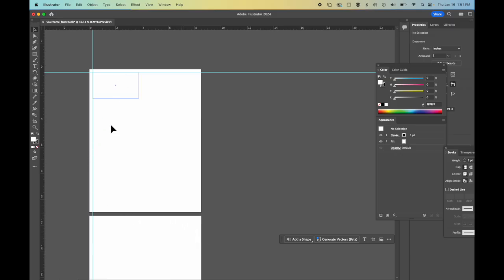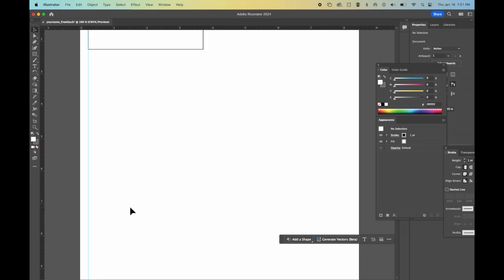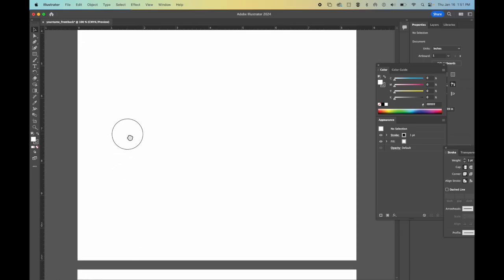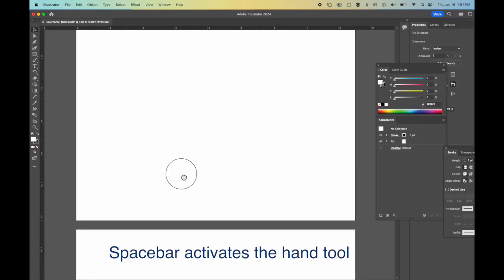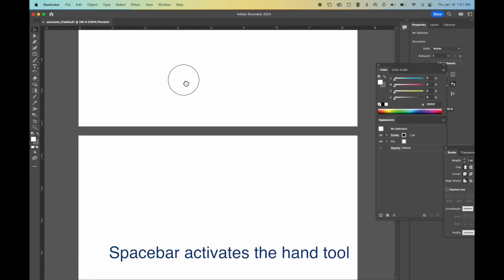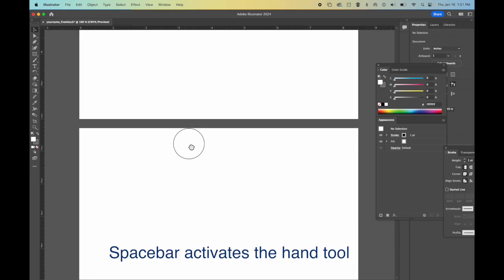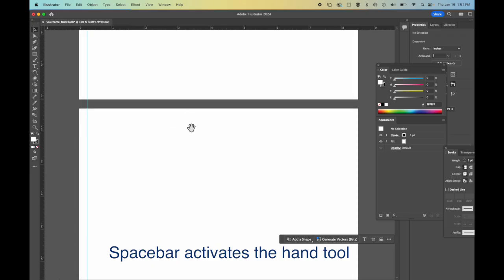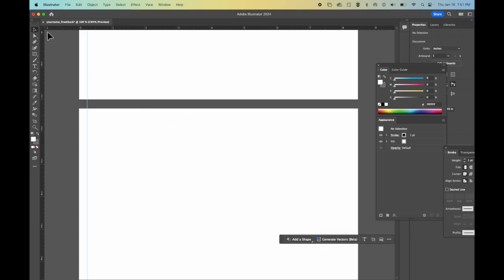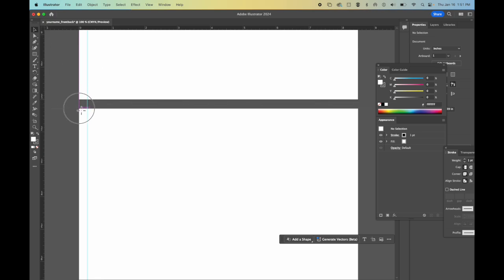And so what I'm going to do is I'm going to now zoom in. Command 1 will zoom in 100%. I press spacebar so I can see my next page. I'm going to come up to the corner of where these rulers intersect.